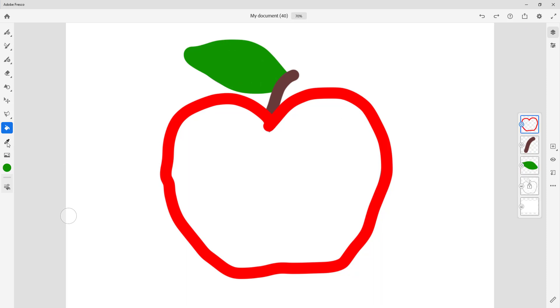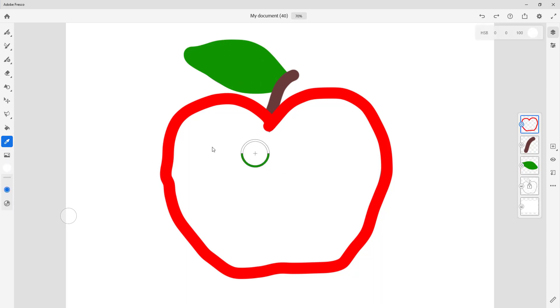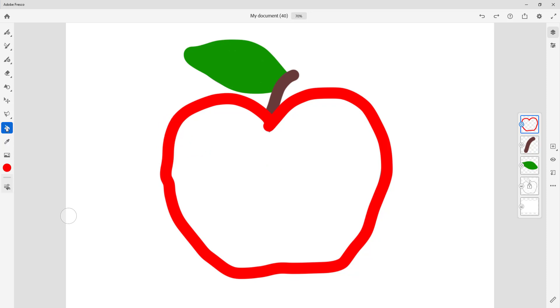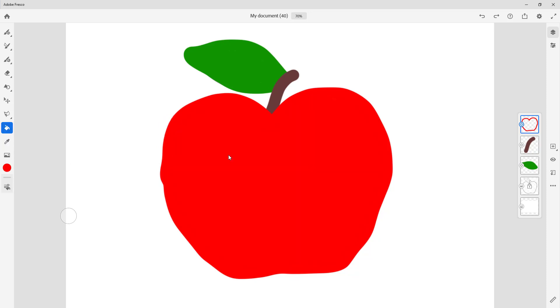I'll use the color picker to sample the color and then use the fill tool to fill out the remaining shapes as well. Now I have a fully traced and filled image.